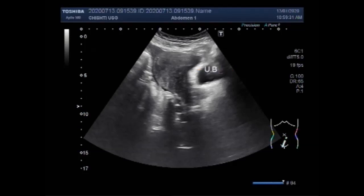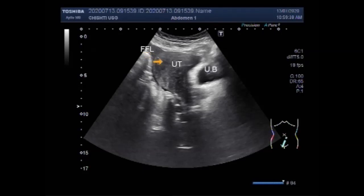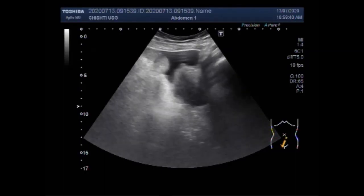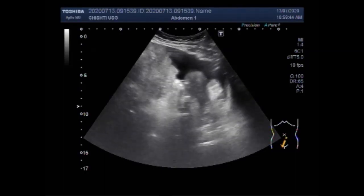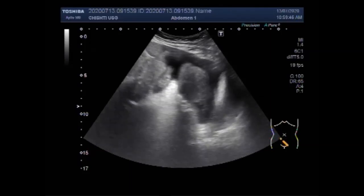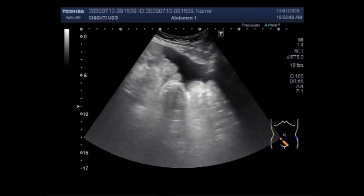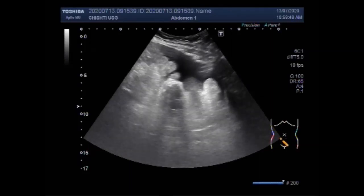Now you can see free fluid in the lower abdominal cavity. This is ascites. Ascites is an abnormal buildup of fluid in the abdomen — technically, more than 25 ml of fluid in the peritoneal cavity. Symptoms may include increased abdominal size and many other symptoms.